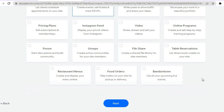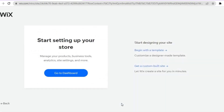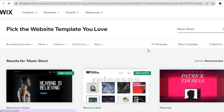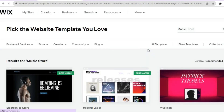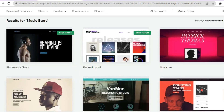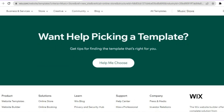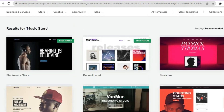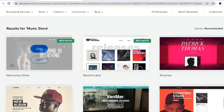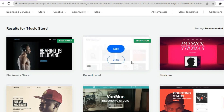Once everything is to your liking, tap on Next at the bottom of the page. After tapping on Next, tap on "Begin with a template." You'll be redirected to a page showing templates that look very professional — this is one of the main reasons I recommended Wix. All you have to do is tap on a template of your liking; you can scroll down and choose any one of them.